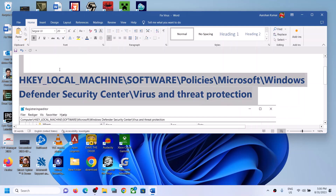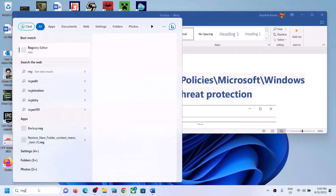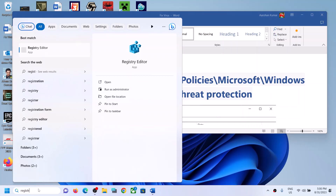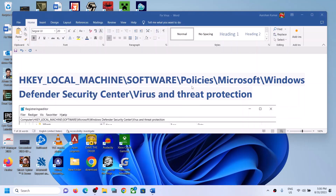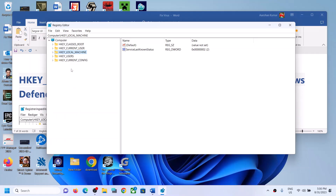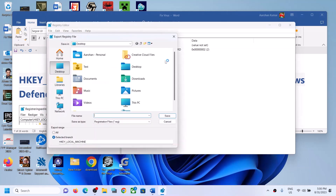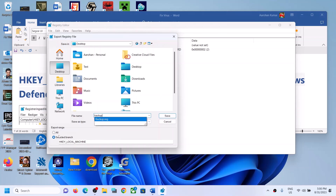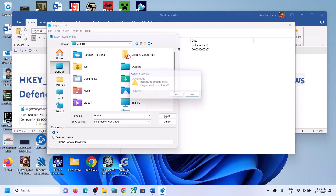Go to this location — open Registry Editor by typing 'Registry Editor' in the Windows search box, then click on Registry Editor. Click yes to allow. Before you make any changes in the registry, create a backup. Go to File, click Export, select Desktop as the location, type 'backup', select All for export range, and click Save.